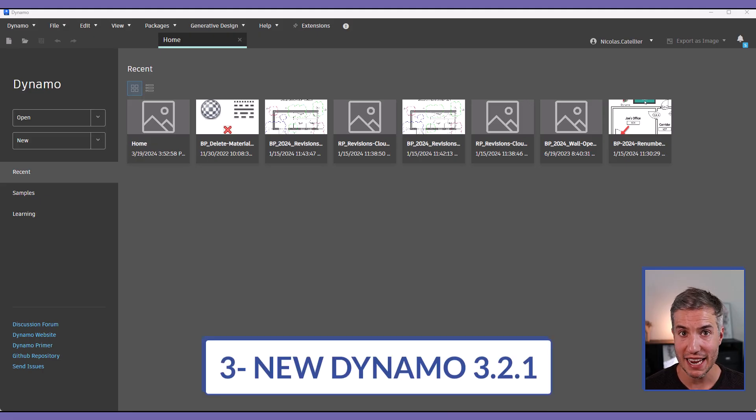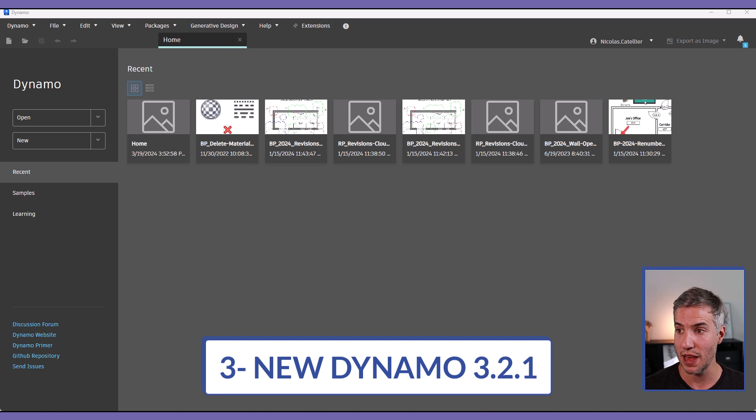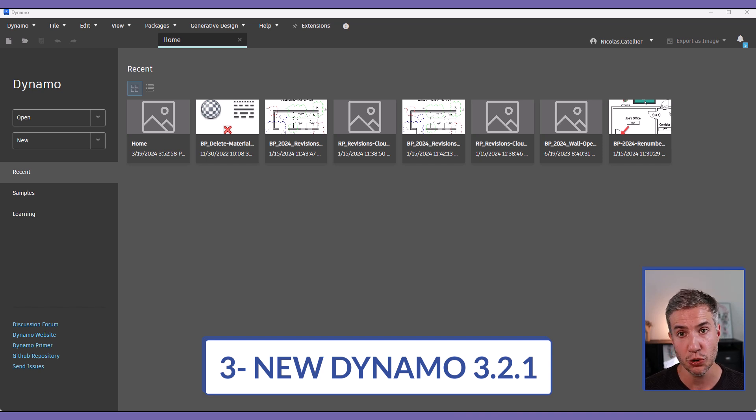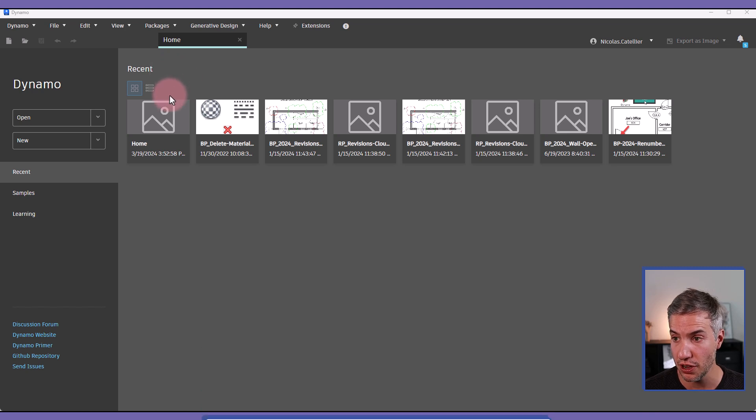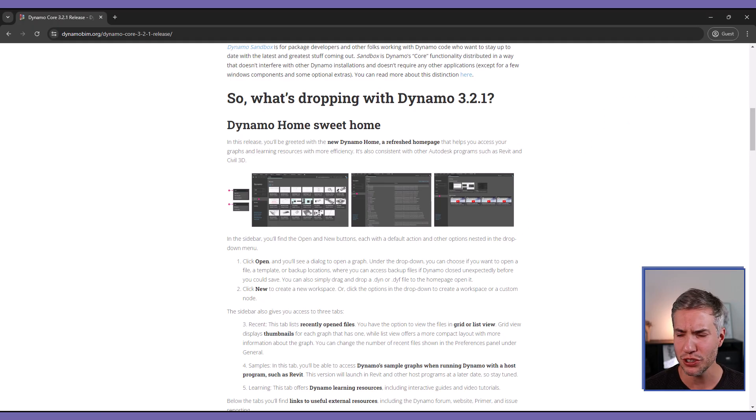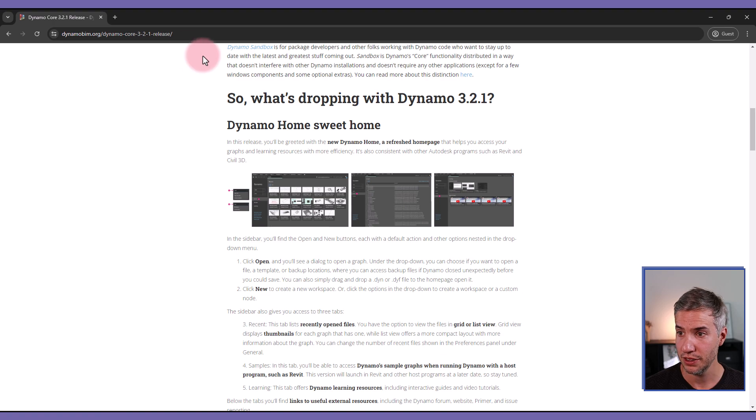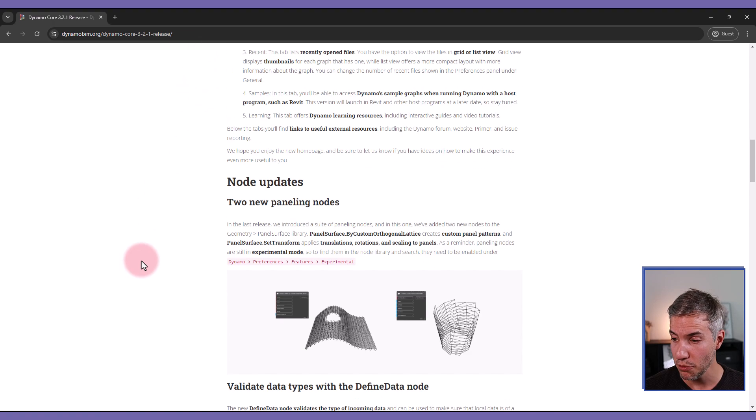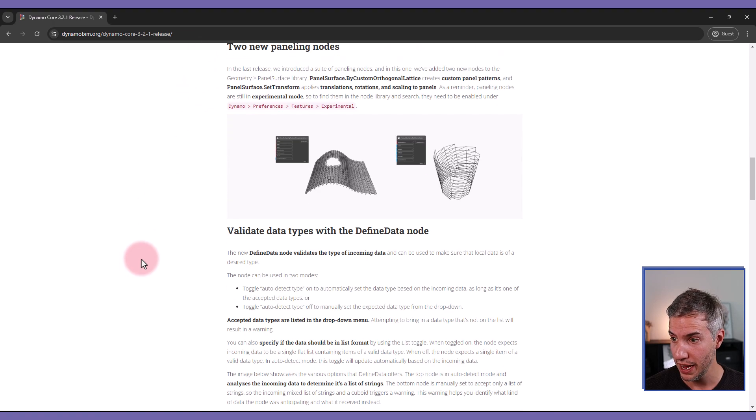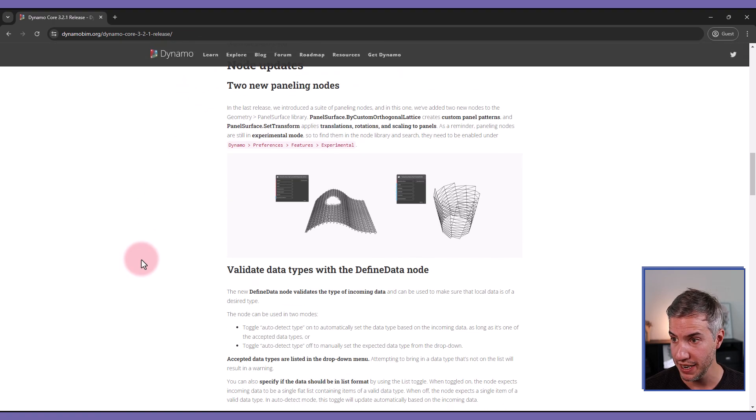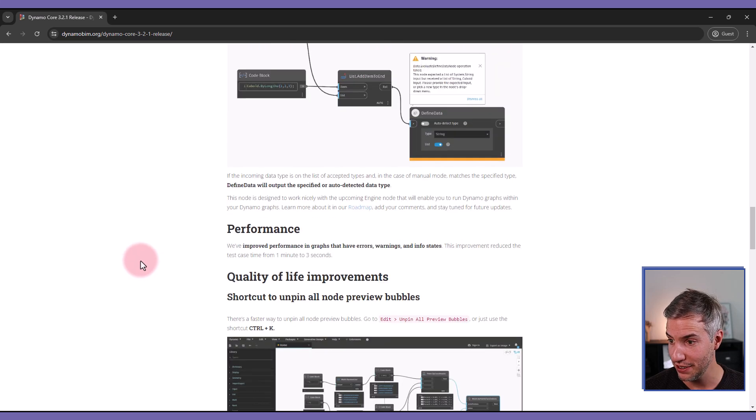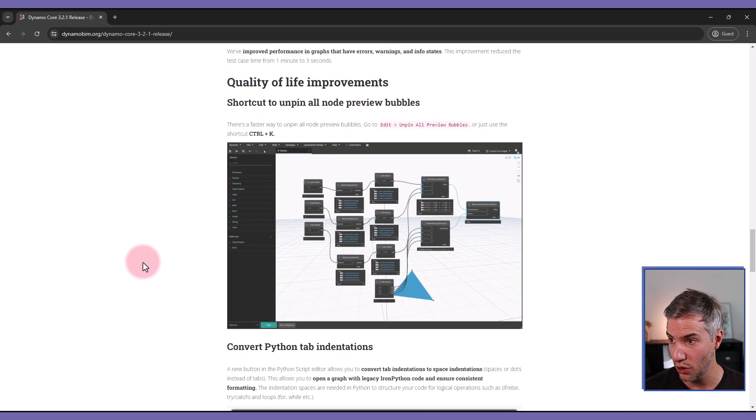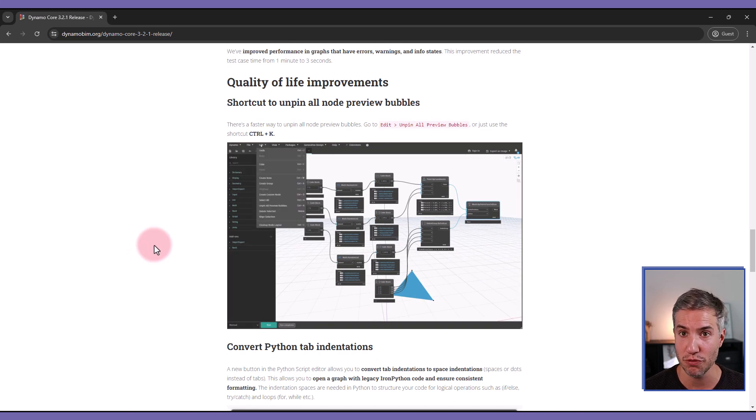Another major update is the new version of Dynamo that is now at 3.2.1 that is included with Revit 2025.2. The biggest change is the introduction of this new home screen. There are also a few small changes. You can learn more if you go to the Dynamo blog and you'll see new updates such as new paneling nodes, new defined data node and quality of life improvements.